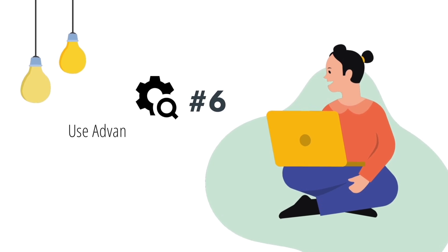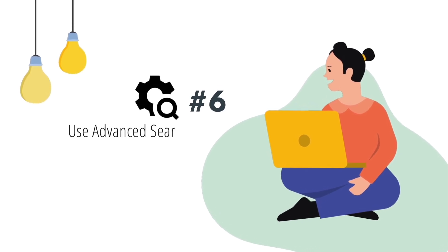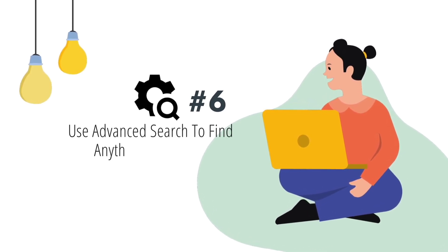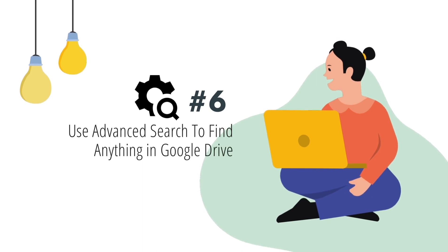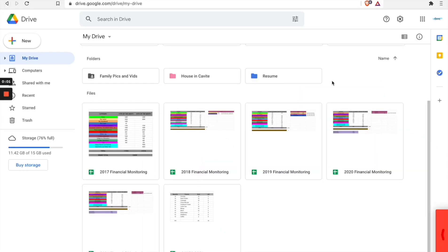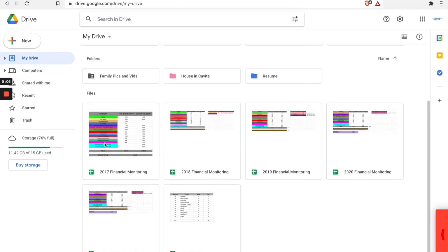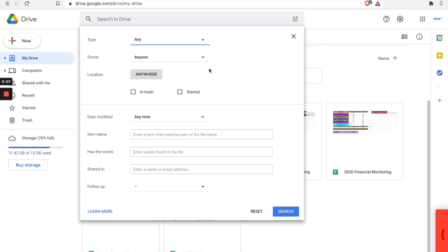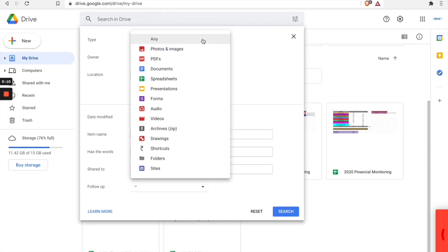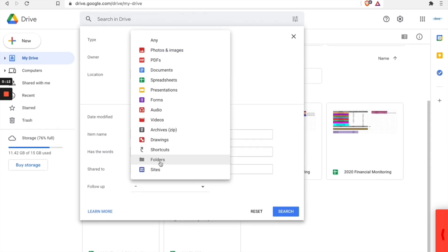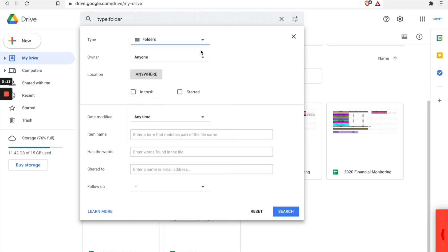Number six: use advanced search to find anything in Google Drive. This is a very helpful tool — you can use the Drive search function and filter by type, owner, keywords, dates, and more.